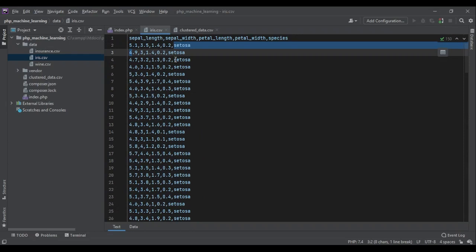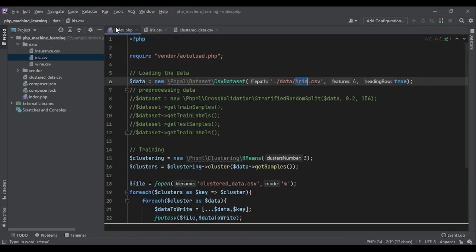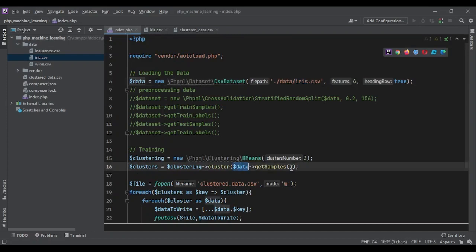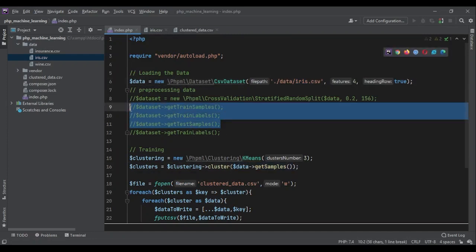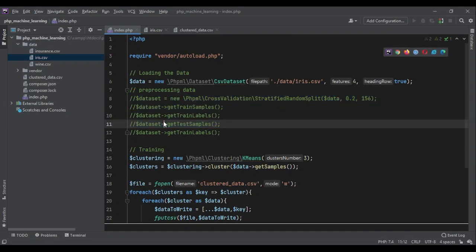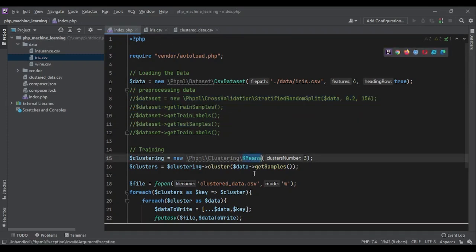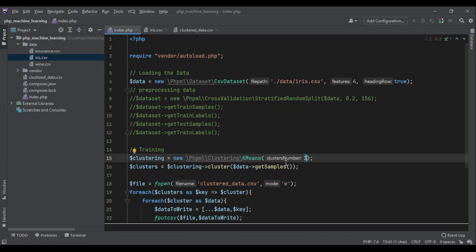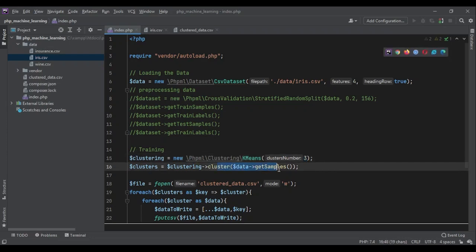But when we loaded the data, we didn't need the outputs. We only got the samples. Because we only needed the samples for our clustering. We didn't divide our data to test set and train set. It's not necessary with clustering. And we use the K-means algorithm. We specified the number of clusters as three. But if you have different data, you should put it here. And then we asked it to cluster the data.